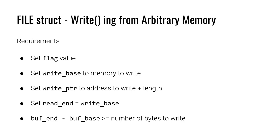And then lastly buff end minus buff base must be larger than the number of bytes that we want to write. Again in the implementation buff end minus buff base is the size of the reserved buffer. So we want to make sure that the buffer is big enough to hold what it is we're trying to write out. And so this must hold true as well in the case of writing.